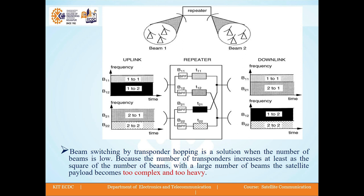If the number of beams is high, we require more number of beams and more number of transponders, so the payload will be complex and heavy.